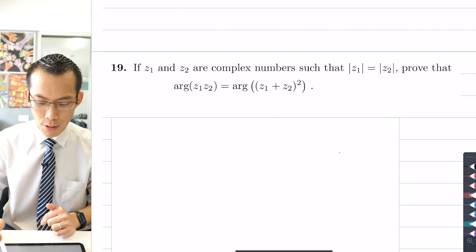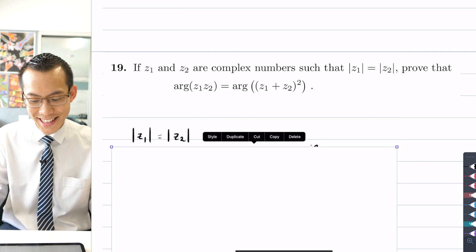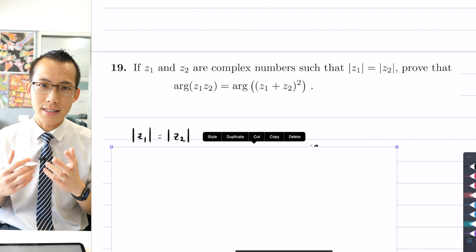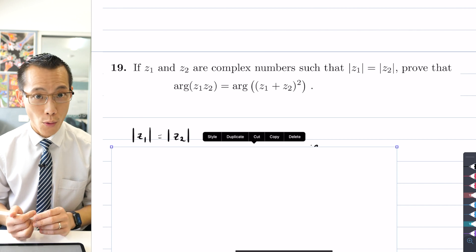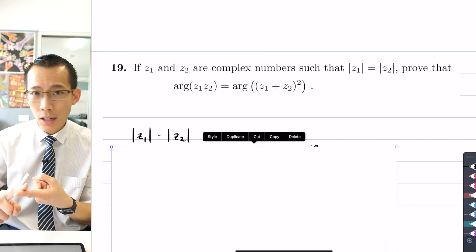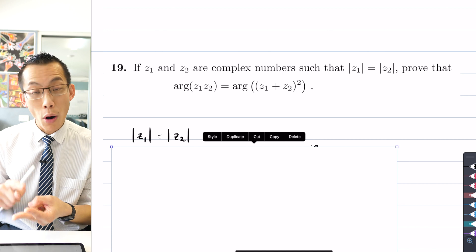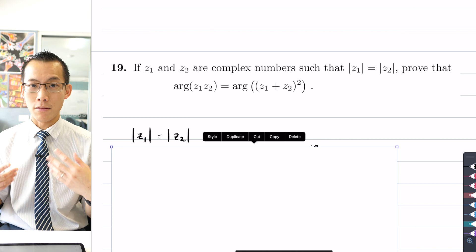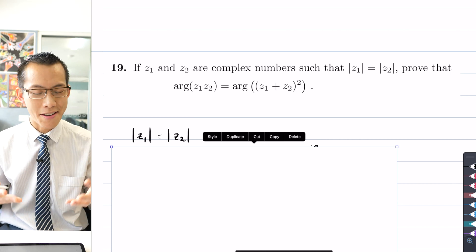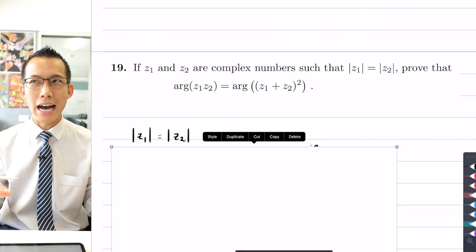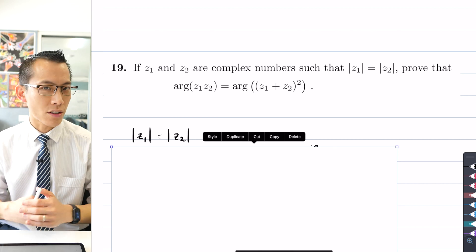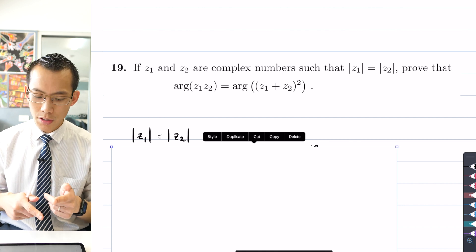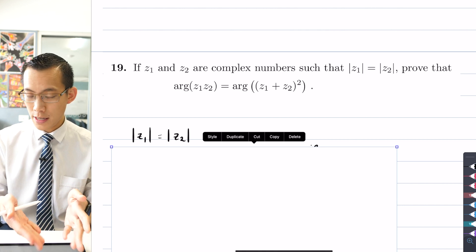I thought a natural place to start is to use the condition as our foundation and develop from there. So the first thing I wrote down was |z1| = |z2|. Then I considered z1 and z2 in a variety of different forms: rectangular or Cartesian form, polar or trigonometric form, and exponential form. One of the things you want to learn is that some forms are more helpful than others depending on the question.